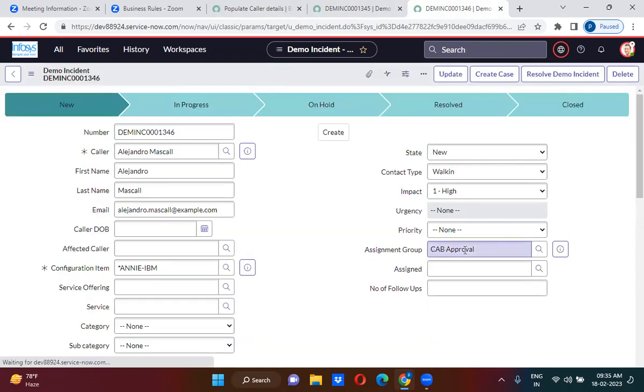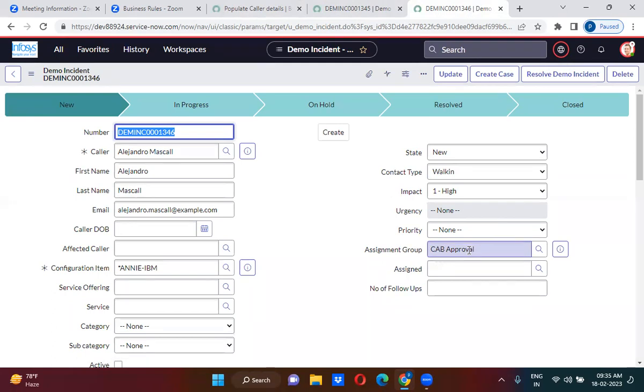See in the assignment group, cap approval value is populated. So we did not fill the assignment group value. The before business rule has filled the value and the values are now stored in the database.